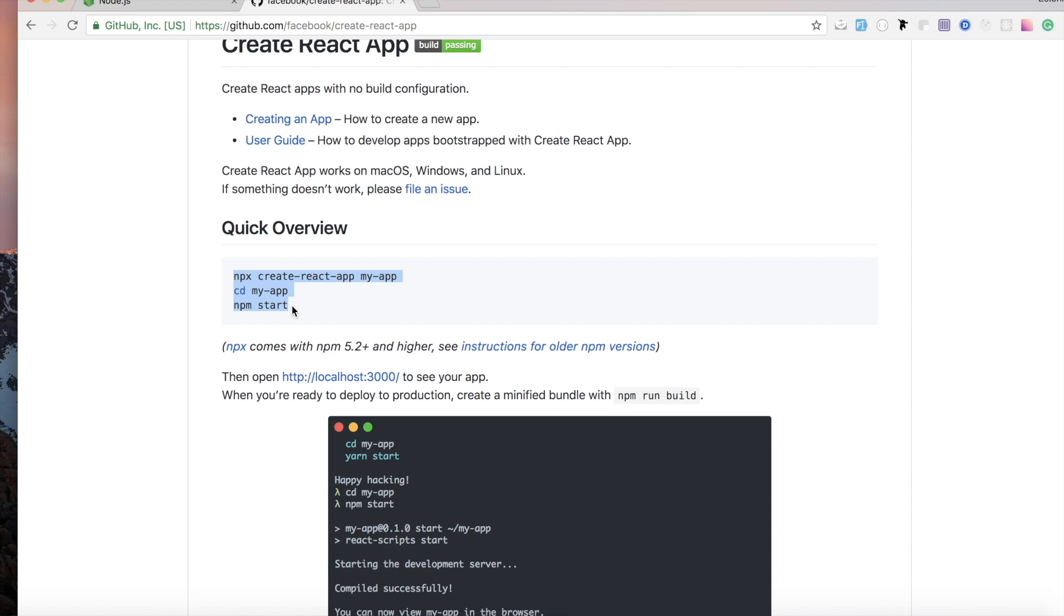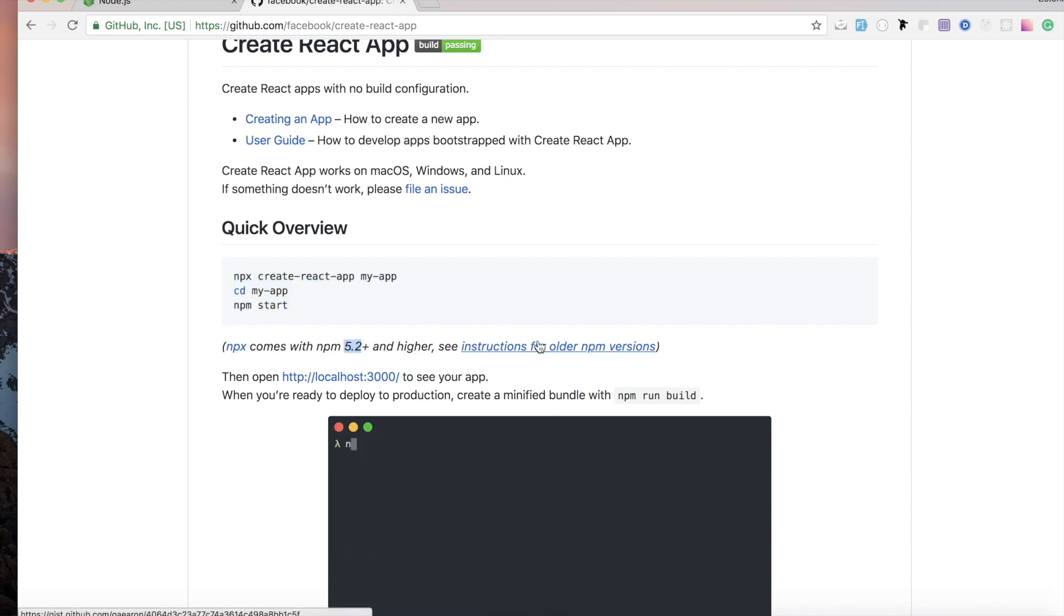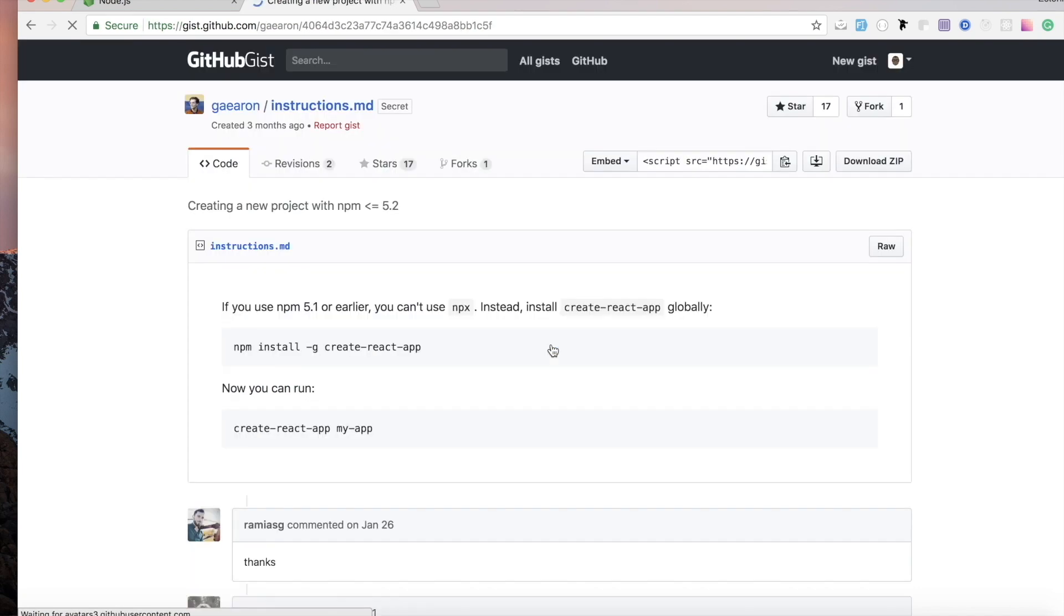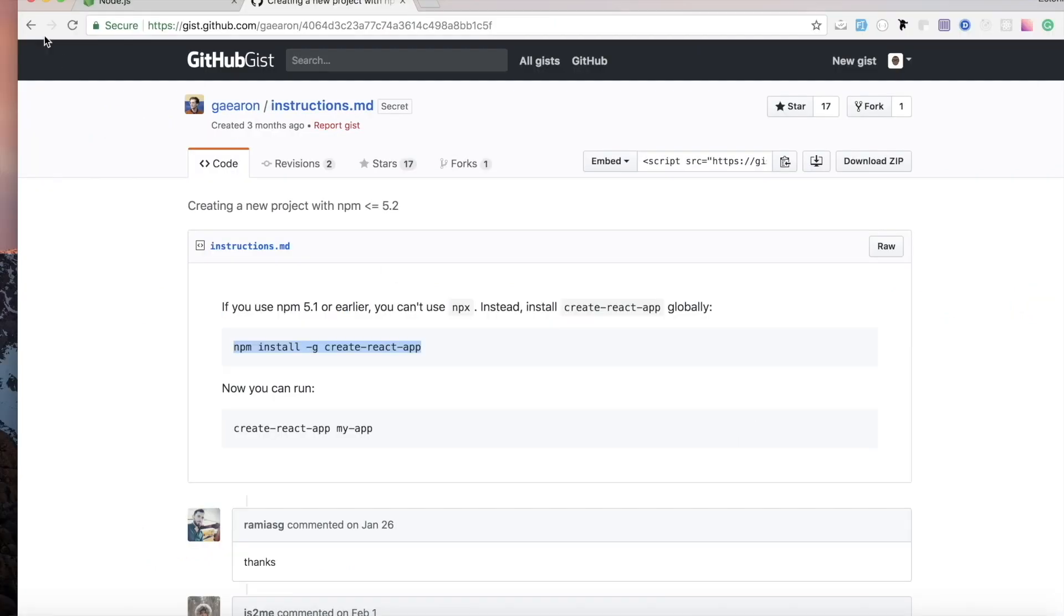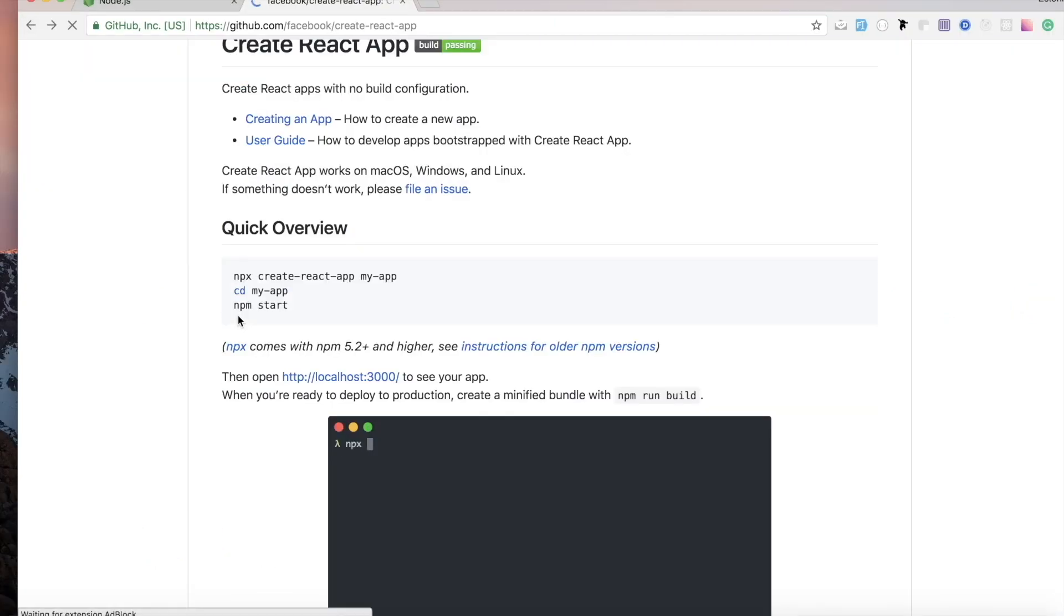If you have something lower, now I have 5.6 which is higher than 5.2, that means this command will work for me. For those that have something lower than 5.2, you can head over this way and you will find a different way to install Create React globally into your computer. I'm expecting you guys to have something a little greater. I'm gonna go ahead and run this.